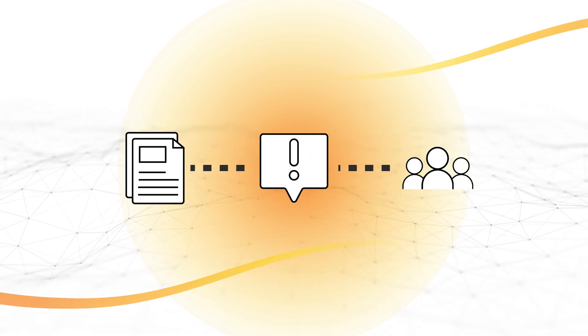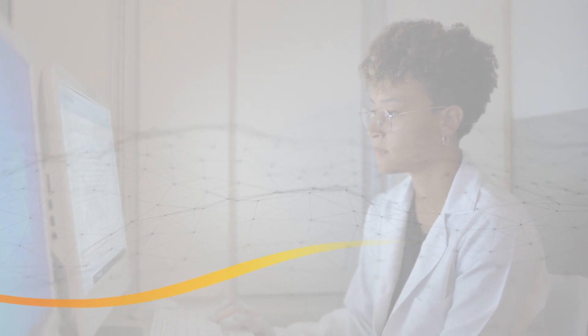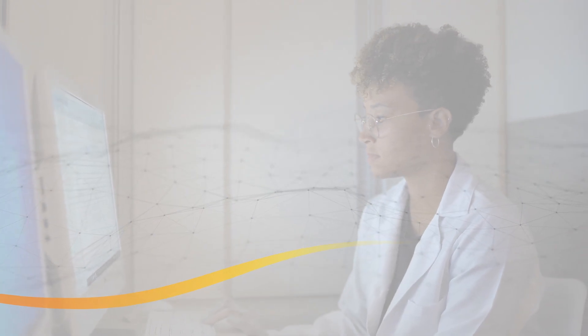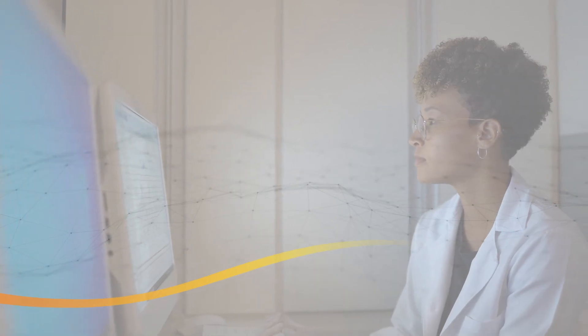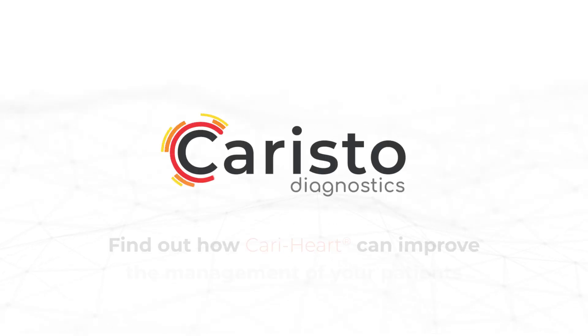The report is reviewed by a senior analyst for a final quality check before it's returned to the requester. Learn more on caristo.com.